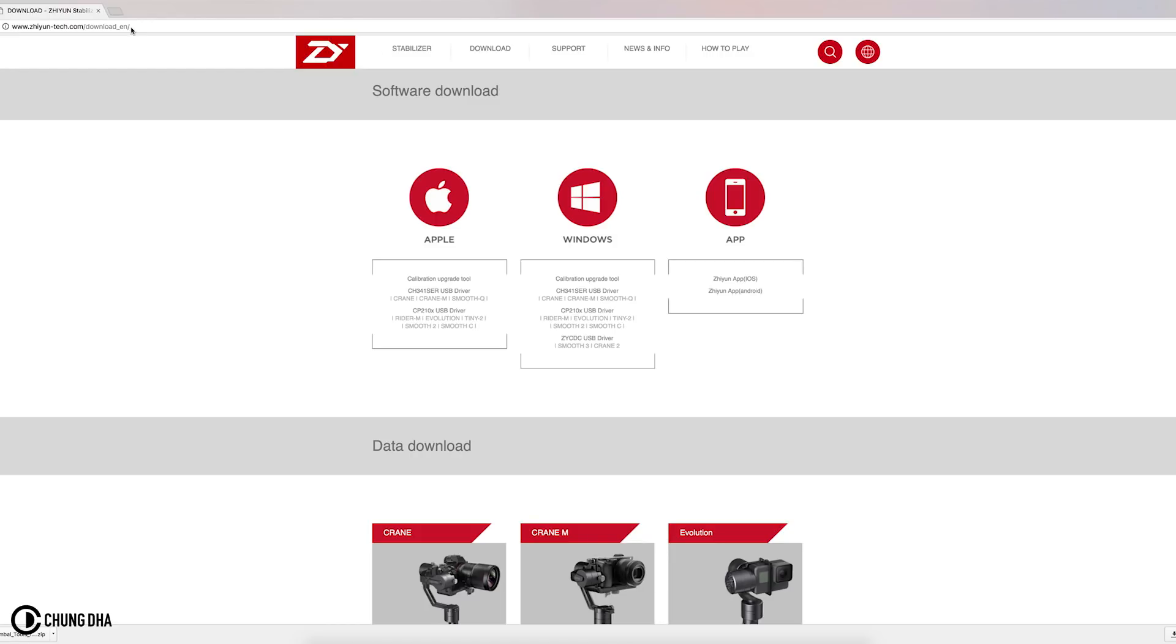Hey Filmmaker Xiongli here. In this video I'm going to show you how to upgrade the firmware of your Zhiyun gimbal on a Mac.